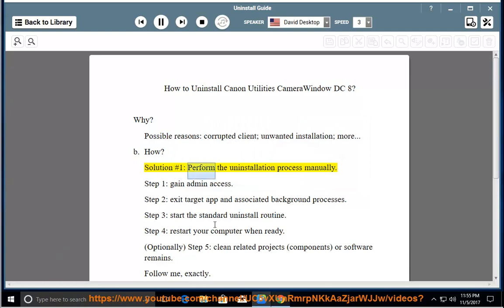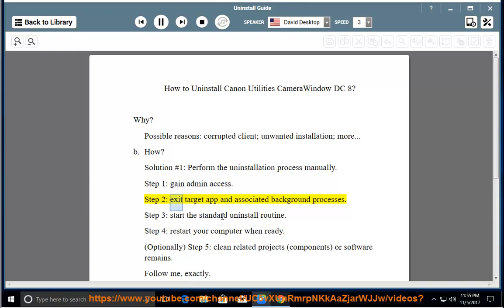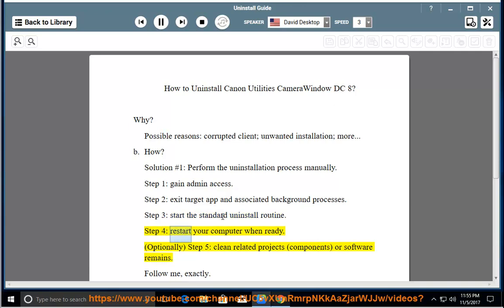Solution number 1: Perform the uninstallation process manually. Step 1: Gain admin access. Step 2: Exit the target app and associated background processes. Step 3: Start the standard uninstall routine. Step 4: Restart your computer when ready.